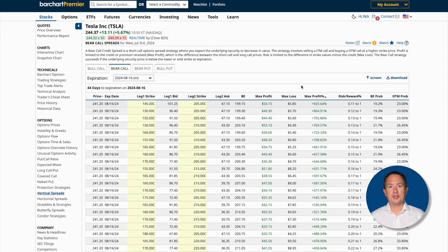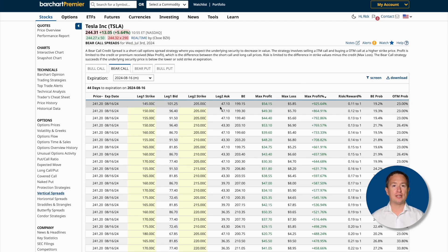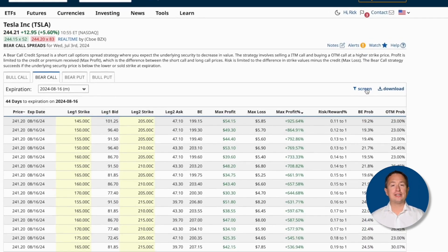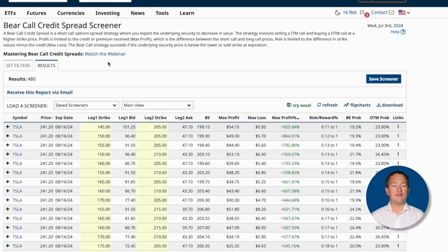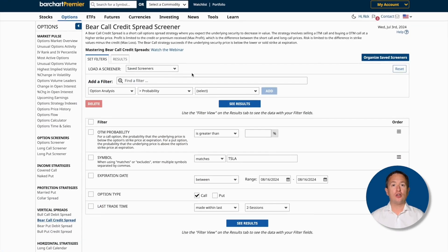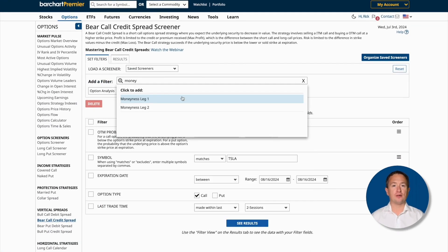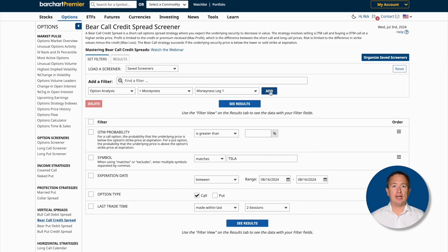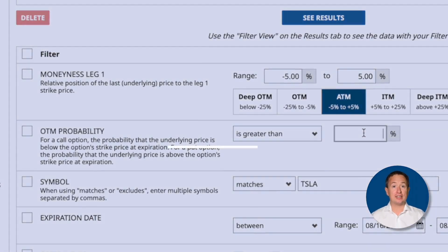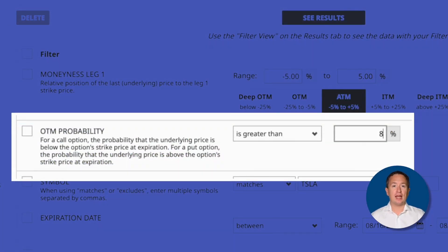Many of these options are already in the money, and technically they're fine to sell, but since they're already in the money they could be assigned. I prefer to sell out-of-the-money bear calls with a large chance of expiring worthless. To do that, I'll click the screen link and then add a filter. Since we want to sell out-of-the-money bear calls, I'll add a moneyness filter. The most important filter on this list is OTM probability, and like before I'll enter 80%.